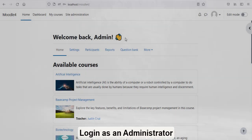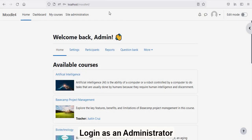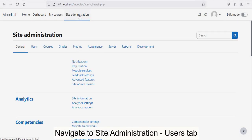Create User, Upload and Delete Bulk Users. Login as an Administrator. Navigate to Site Administration, Users tab.